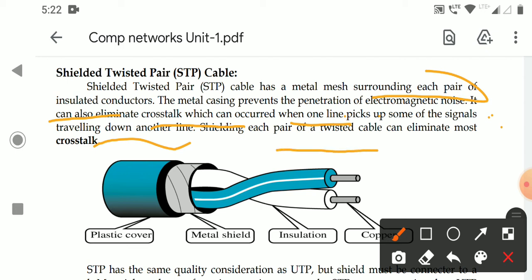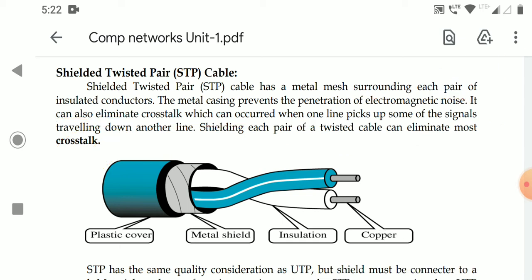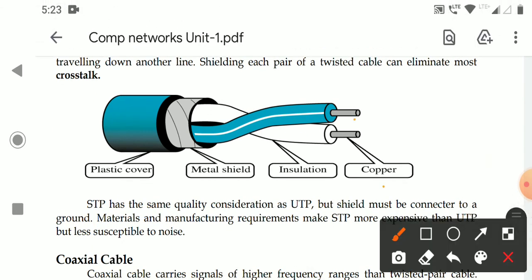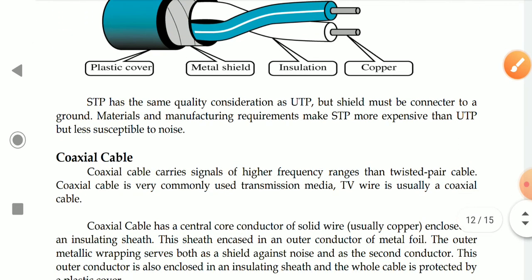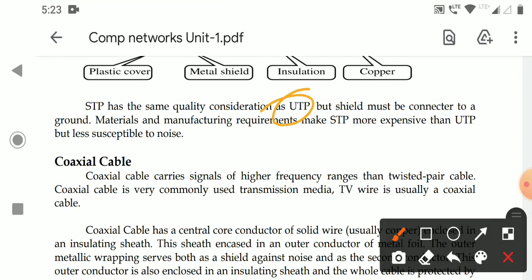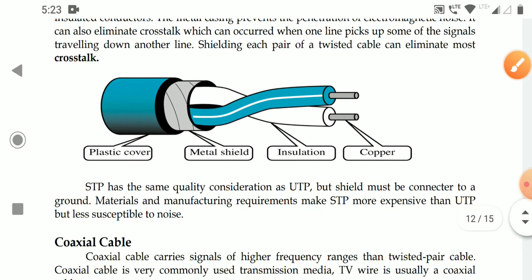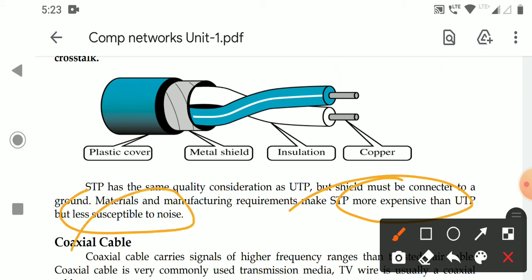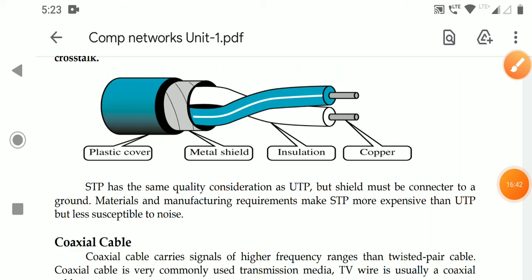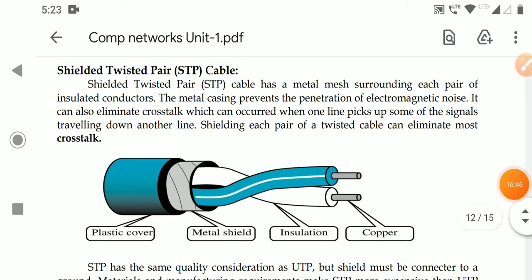Cross-talk means one cable receives the signals of other cables. The structure of STP has the same copper conductors and insulators as UTP, but with an added metal sheet and plastic cover. STP has the same quality considerations as UTP, but the shield must be connected to ground. Materials and manufacturing requirements make STP more expensive than UTP — more expensive but with less noise.